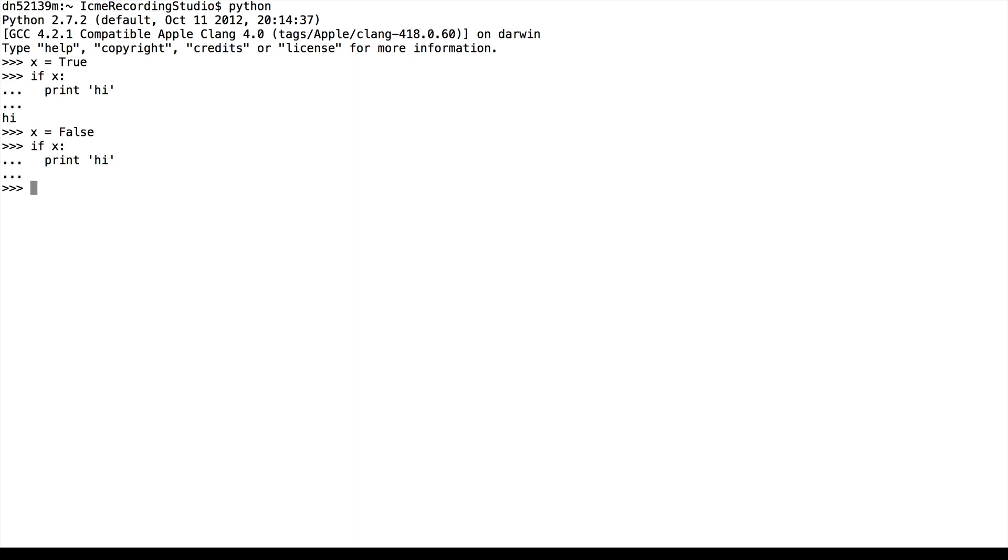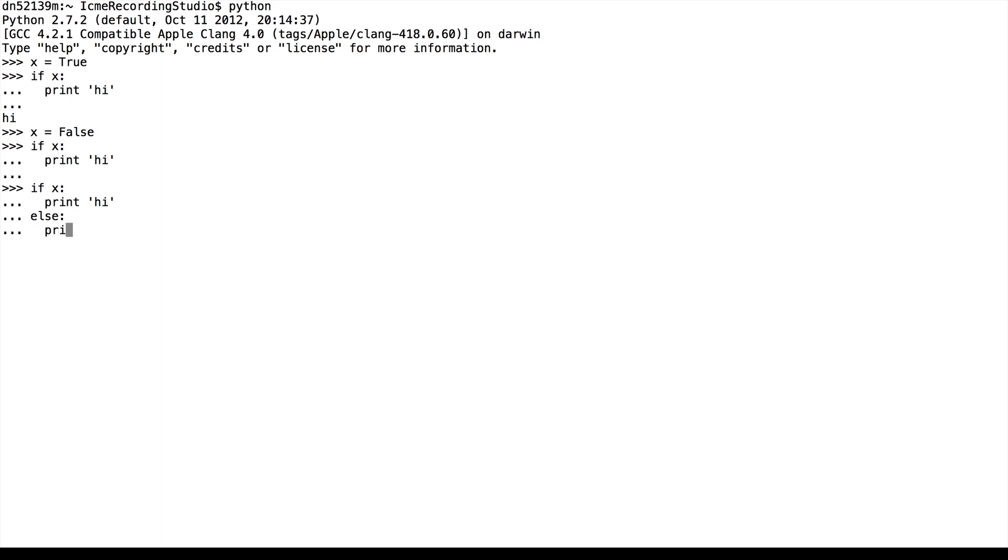In conjunction with the if statement, we have the else statement. Else is basically if's counterpart, so that if the if block of code doesn't execute, the else block will. So if x print high, else print hello. In this case, we see that hello gets printed. And this makes sense. If x print high, otherwise print hello. So x is false and hello gets printed.